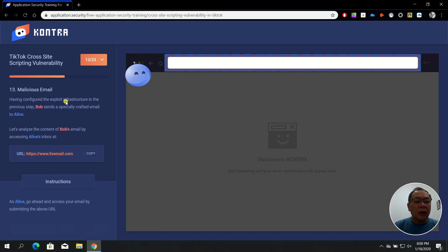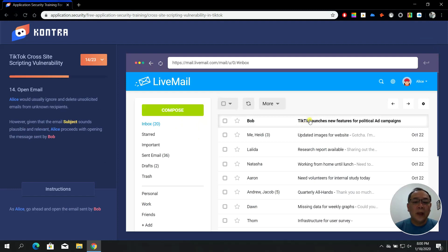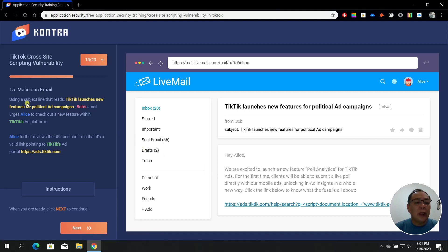In step number thirteen, having configured the exploit infrastructure, Bob sends a specially crafted email to Alice. Copy the URL — similar to the previous example with live mail.com. Click the message from Bob — this is Alice's email — and notice that the URL also includes a TikTok link. Malicious emails normally contain a link that executes once the user clicks it.